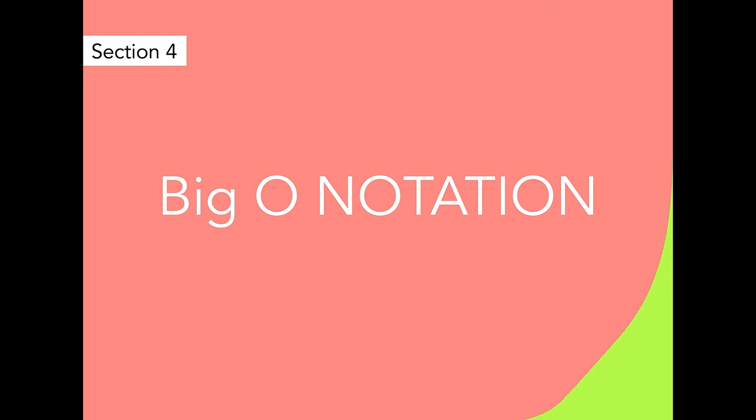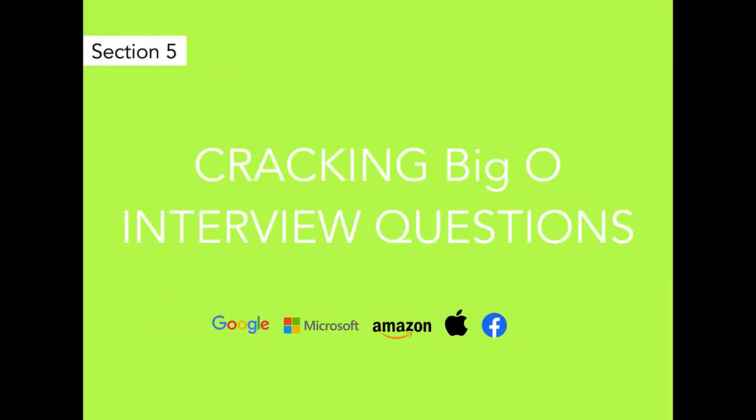There are many interview questions that come related to Big O. The most asked questions are explained here in the section of cracking Big O interview questions.